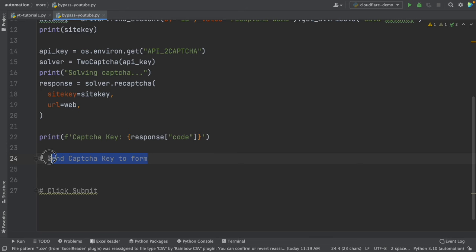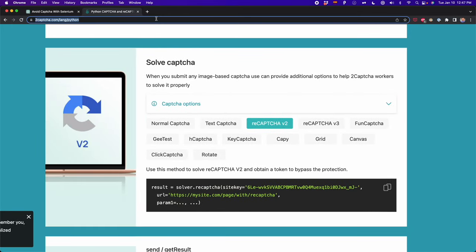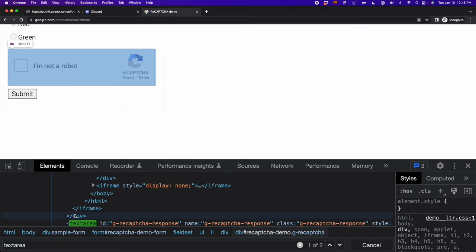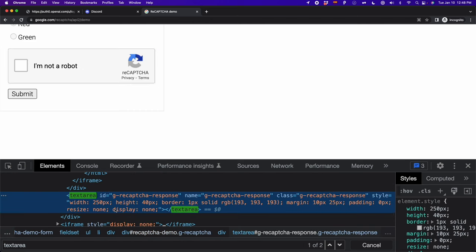Now we only need to send the CAPTCHA key to the form. To do this, we go back to the website and look for a textarea — an input where we can send this CAPTCHA key. There are different ways to find it: you can simply search for 'textarea' and sometimes it will return the CAPTCHA element. You can also search for 'reCAPTCHA' and you're going to see the textarea where you're supposed to send the CAPTCHA key. Once you find this textarea, we have to send that CAPTCHA key to this element.